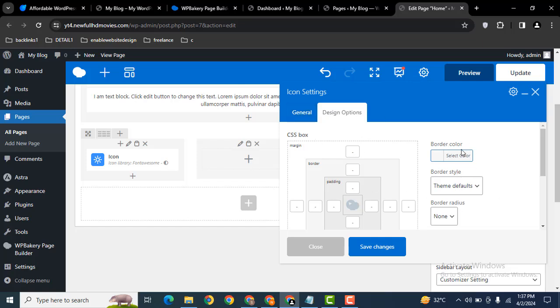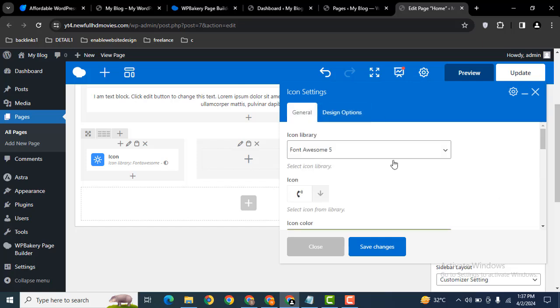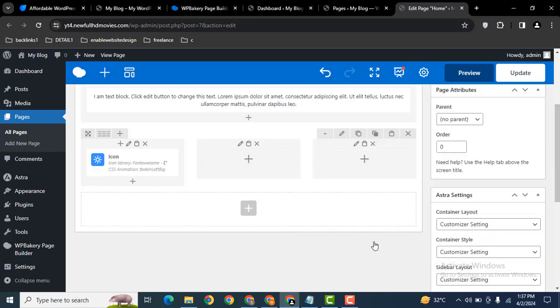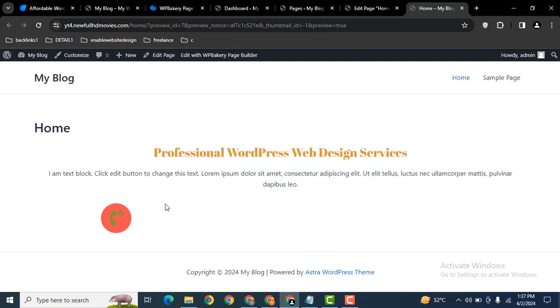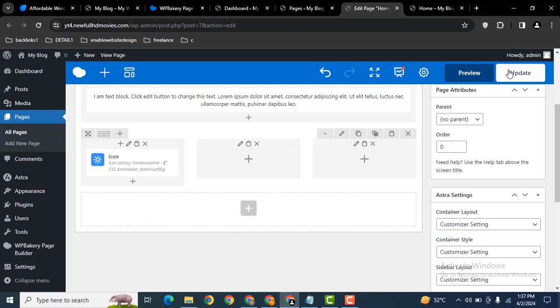You can add a border around the icon, then save changes. Let's click on preview. Now here you can see we have an icon with the circle shape. You can easily update from here.